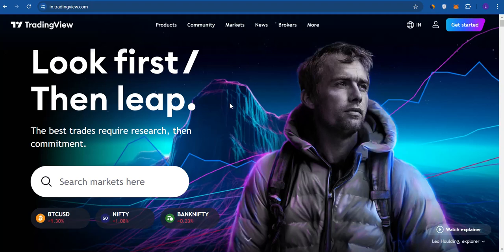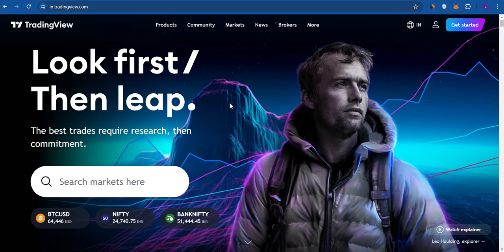Hello everyone, welcome back. In this video I will show you how to connect Coinbase to TradingView in 2024, and whether it is possible for you to do it or not — let's just find out.